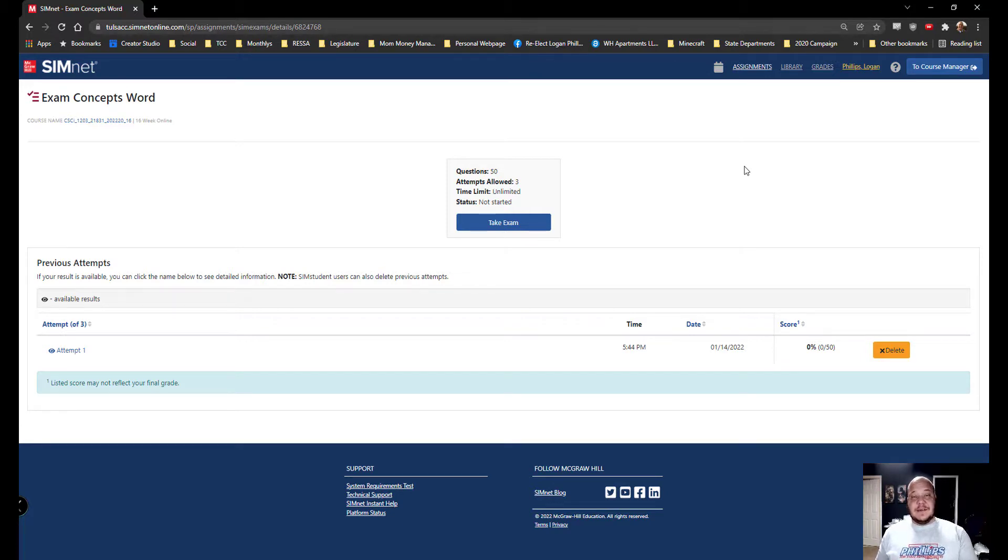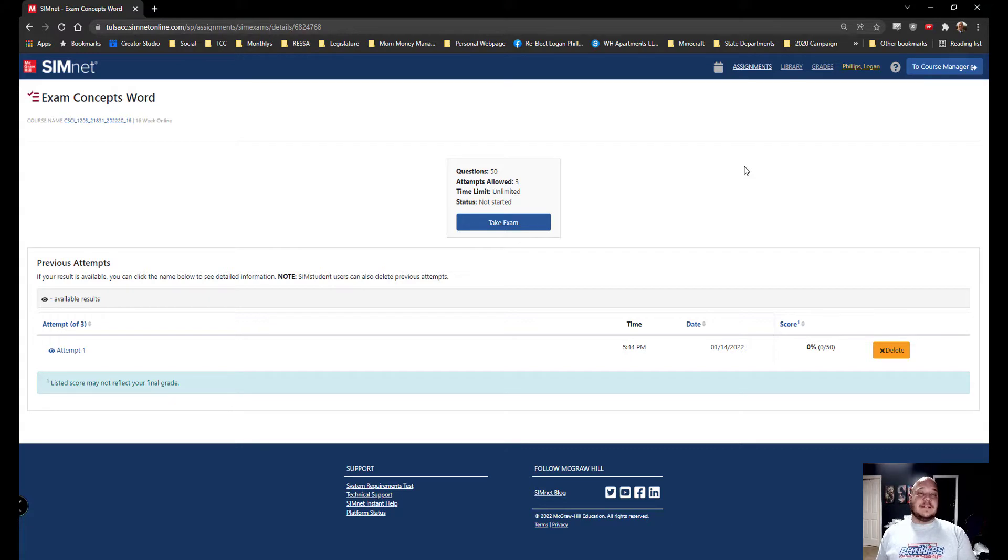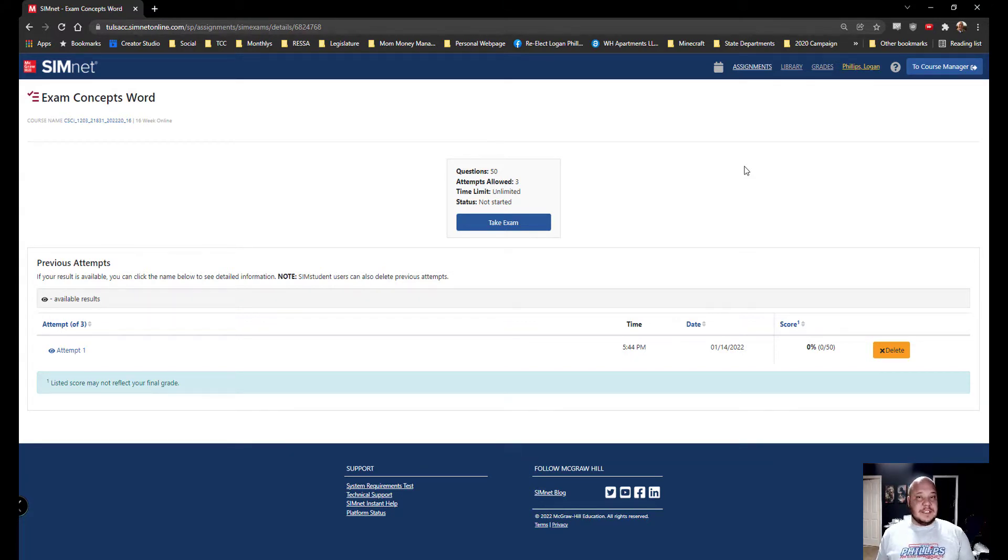Now it does not matter if you're in your Word, Excel, PowerPoint, Access, Office or Concept student, our exams all function the same way, just the content inside the exam changes with each class.